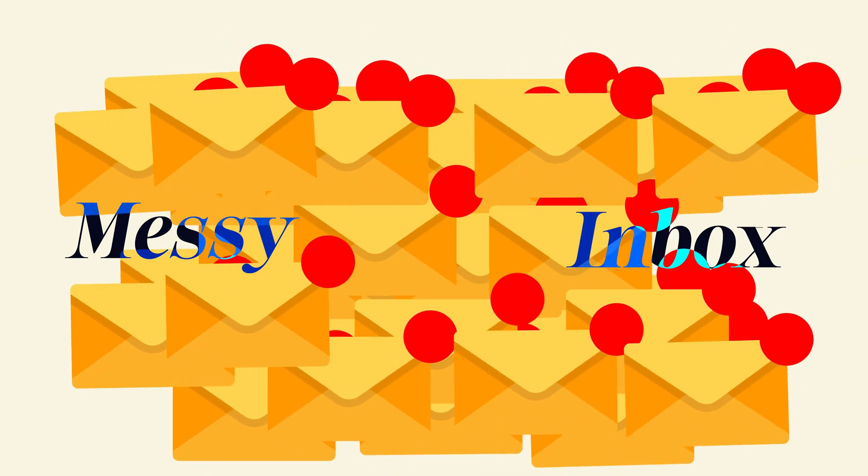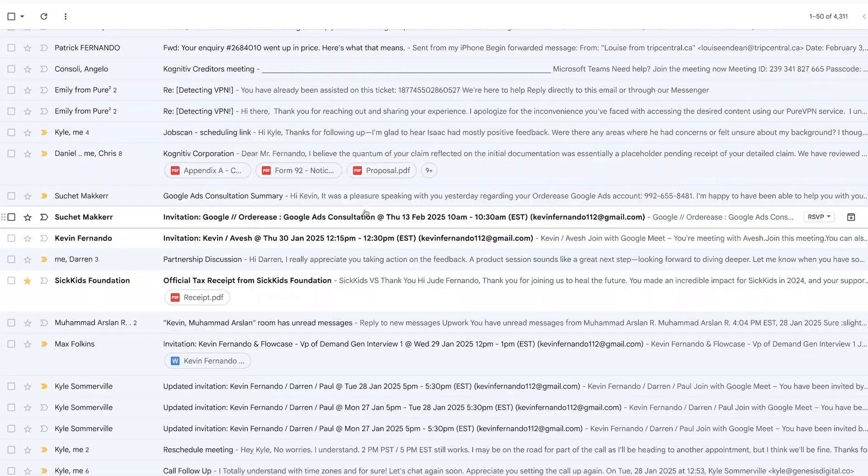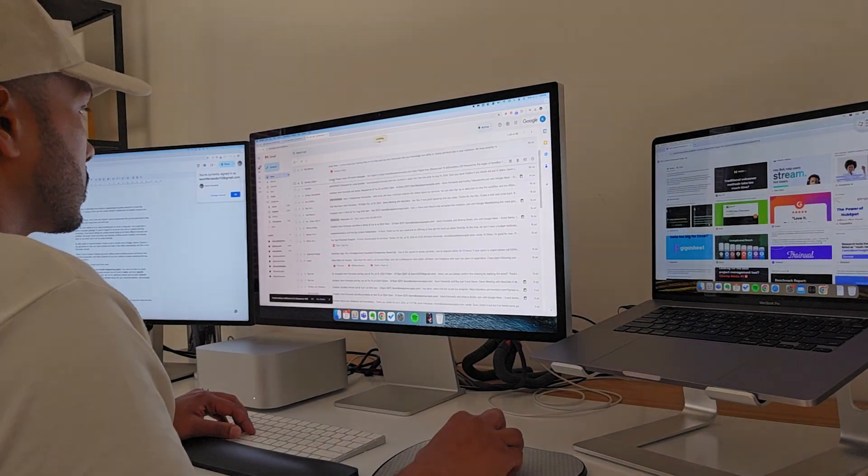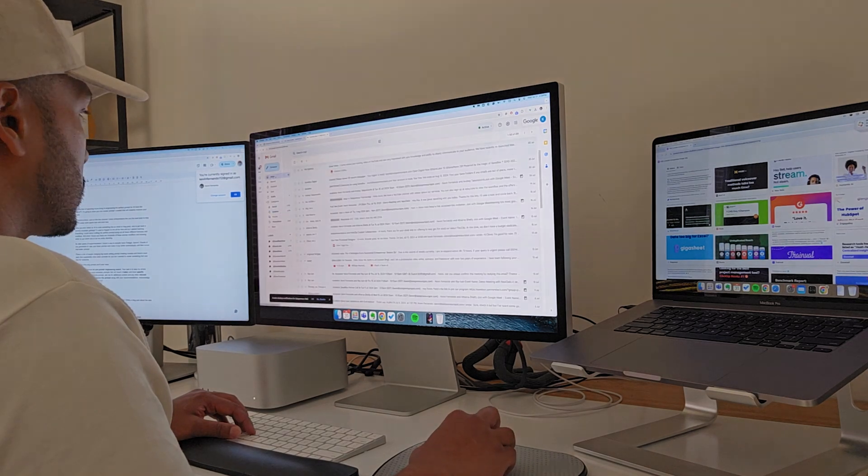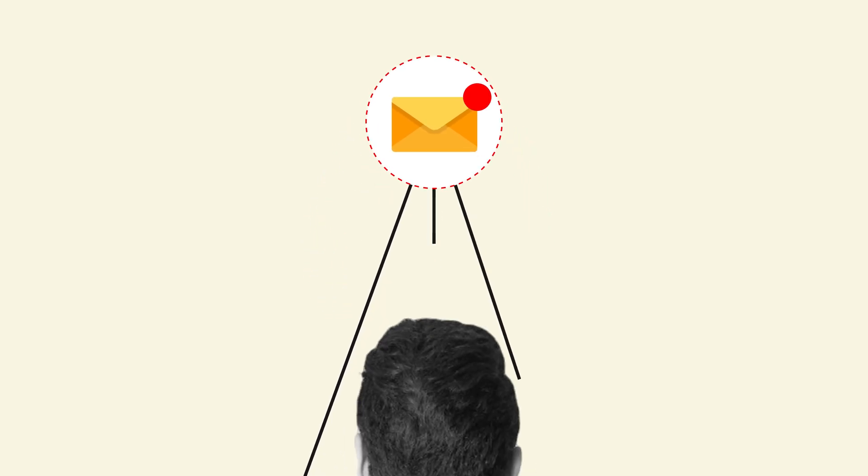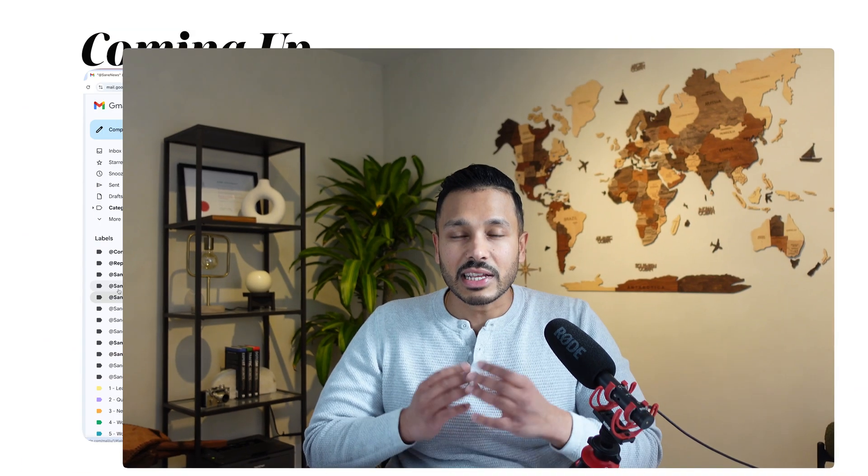A messy inbox isn't just overwhelming, it's costing you time and opportunities. Maybe you miss an important client email buried under a pile of newsletters, or maybe you just spent an hour reading and replying to things that don't move your business forward. Or maybe you're just distracted all day because your inbox keeps pulling you back in. Well, if you can't control your inbox, unfortunately your inbox is going to control you.